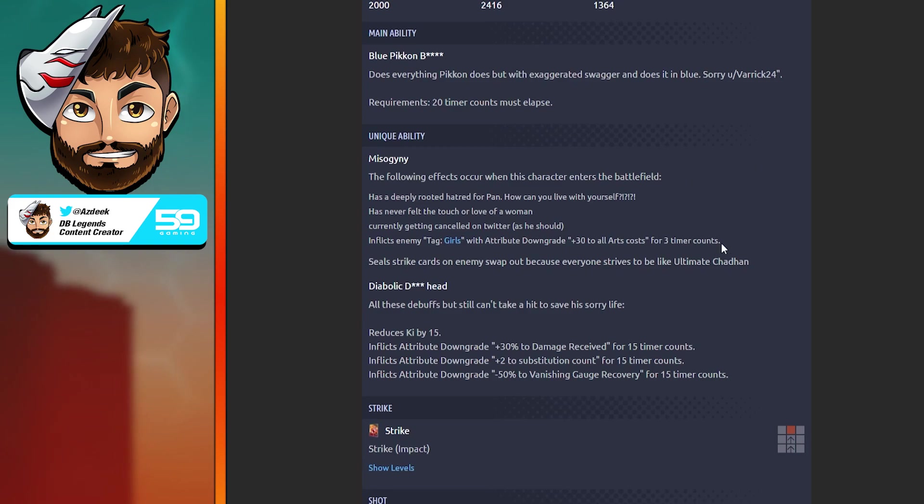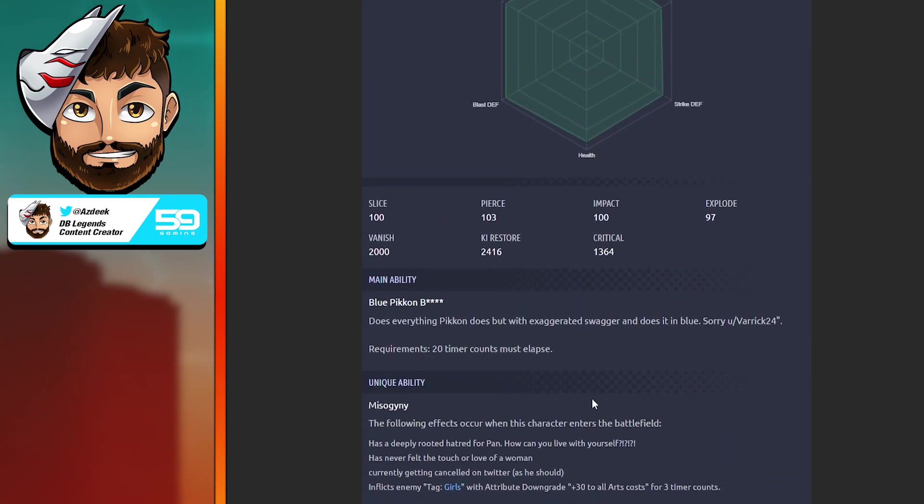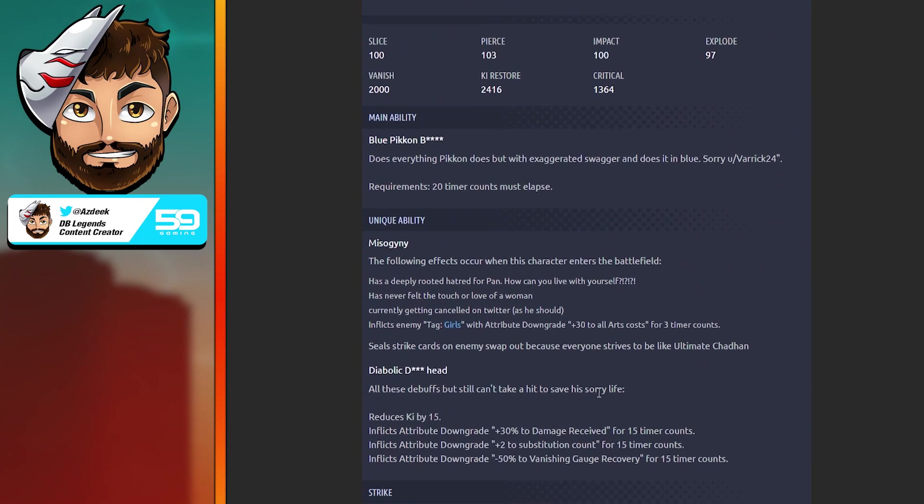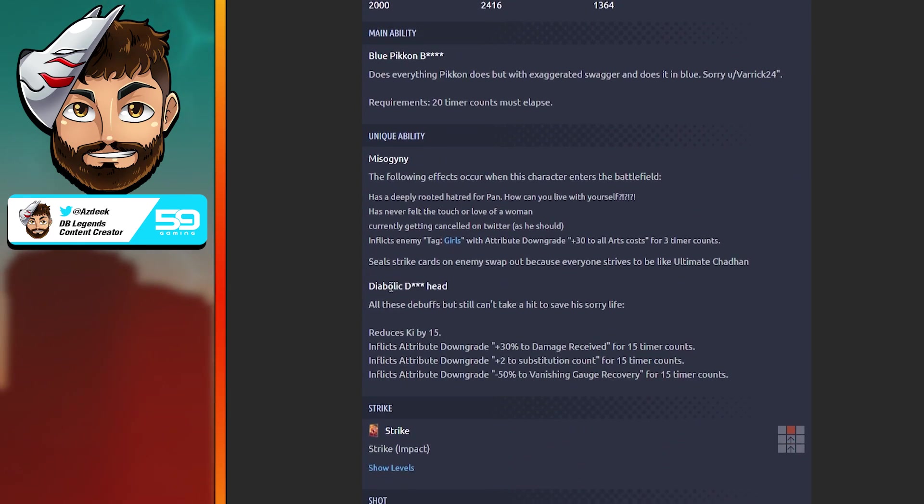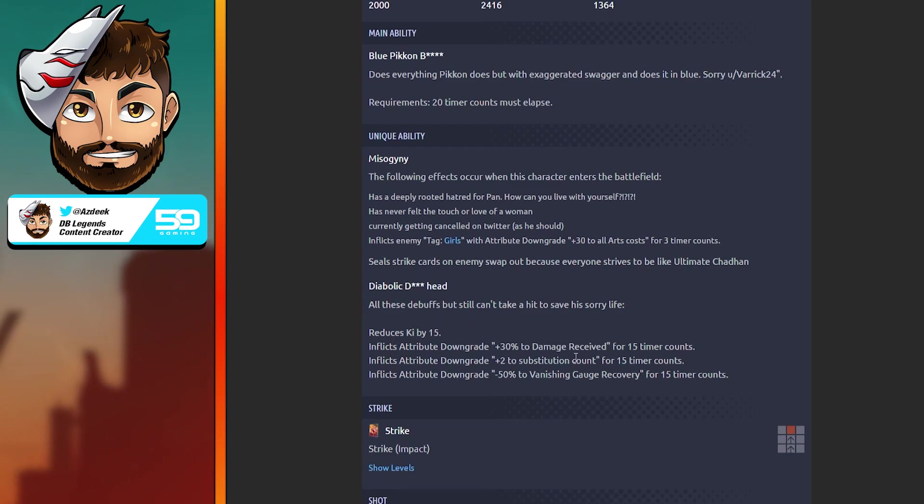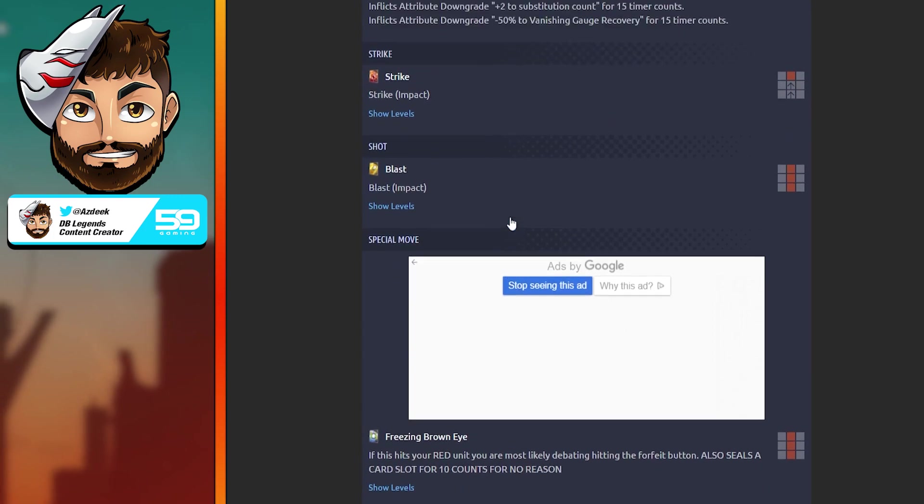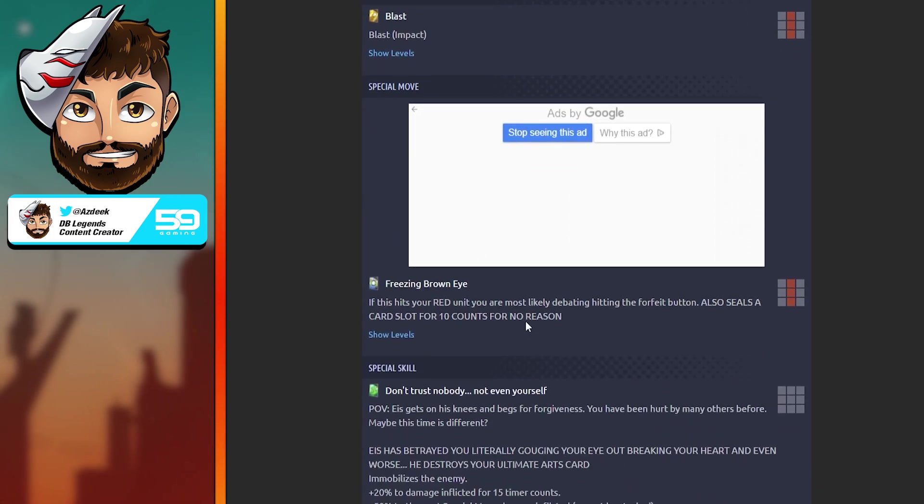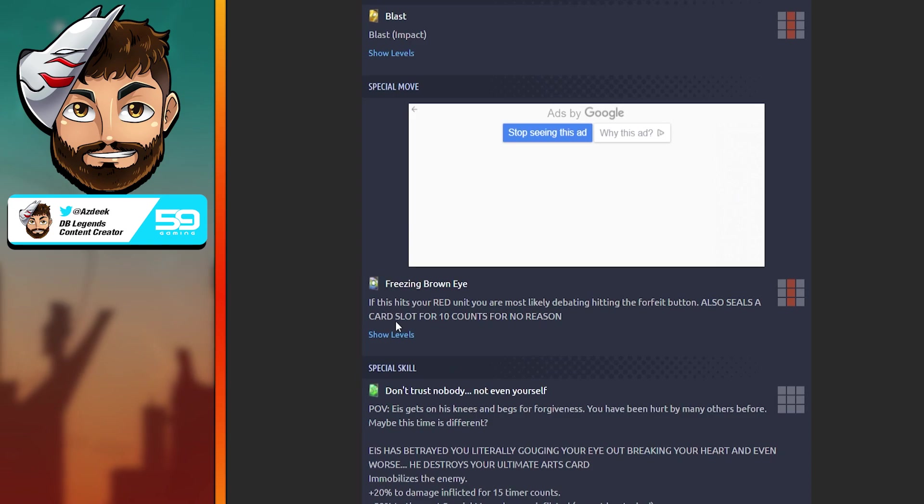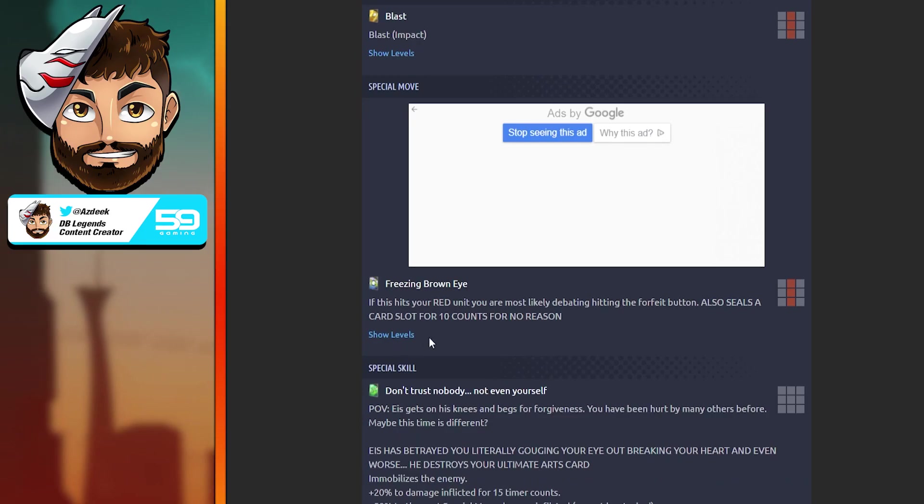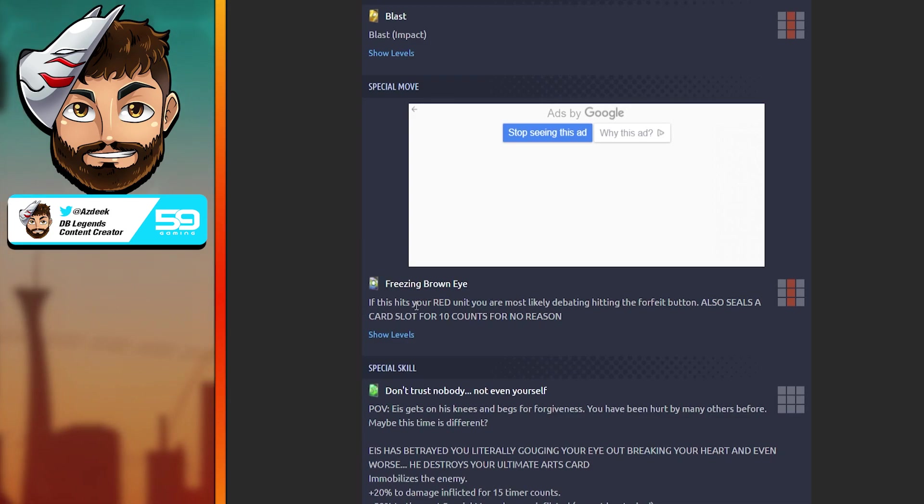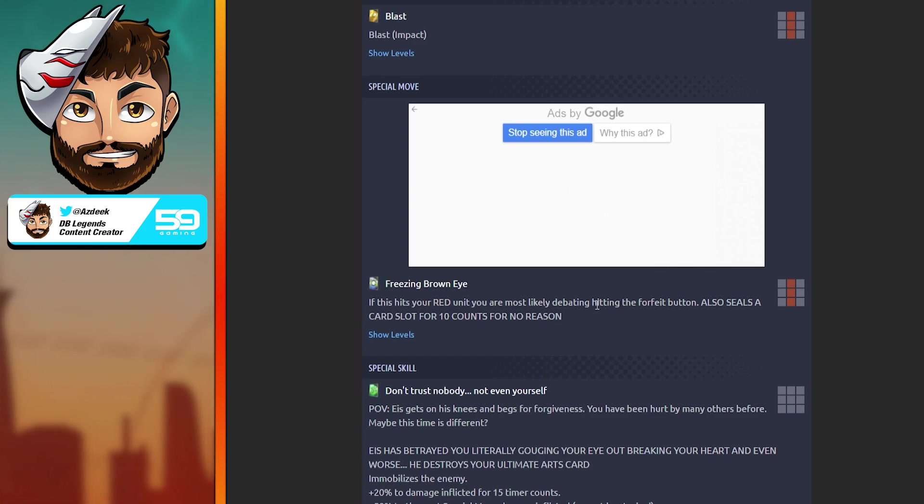With attribute downgrade plus 30% to all costs for three timer counts. On top of that, he seals strike cards on enemy swap out because everyone strives to be like Ultimate Gohan, or maybe it's just the fact that they did not have an original thought for this unit. Third anniversary unit by the way, and he did not have an ultimate. A lot of people, including myself, are kind of salty about that.